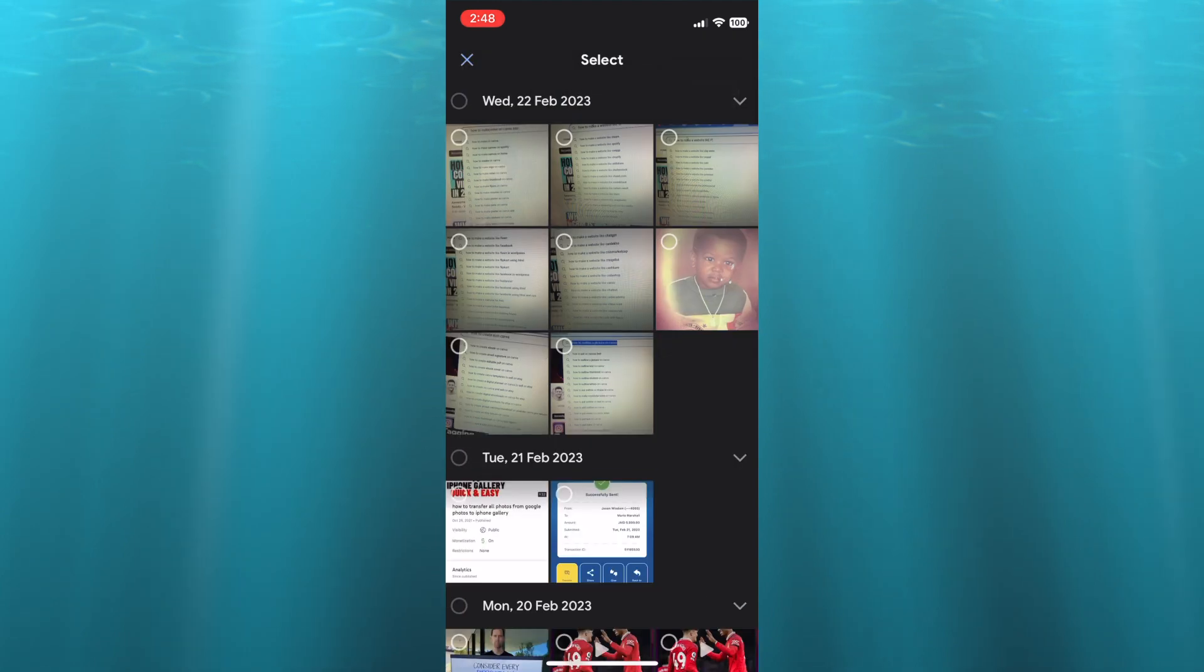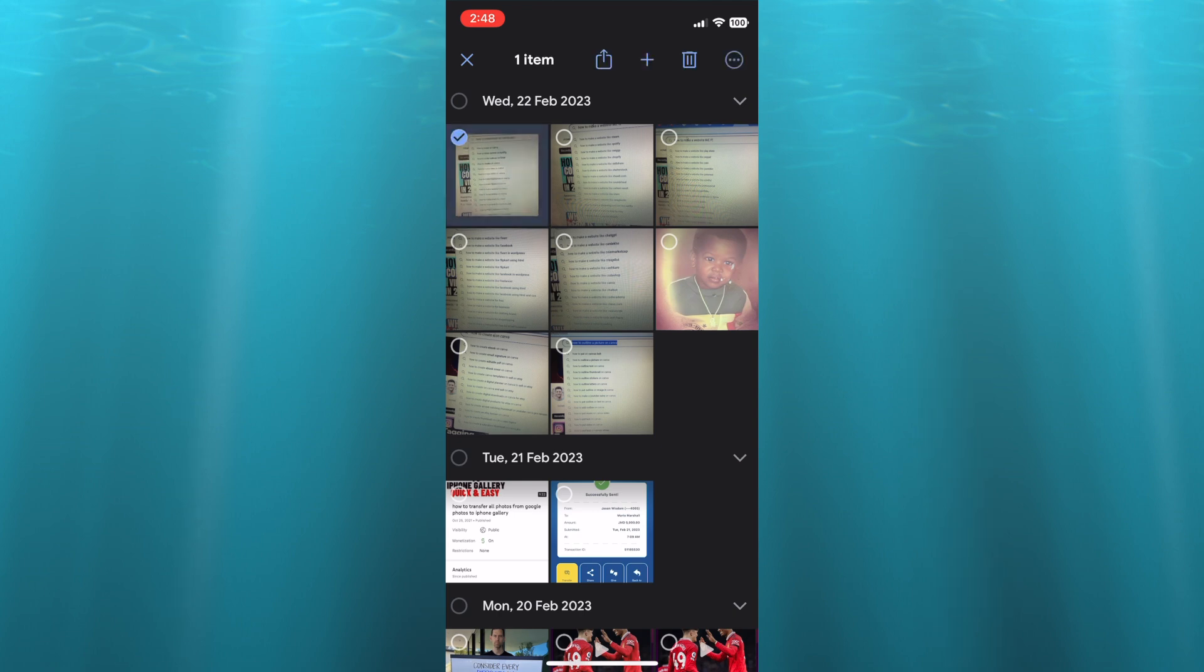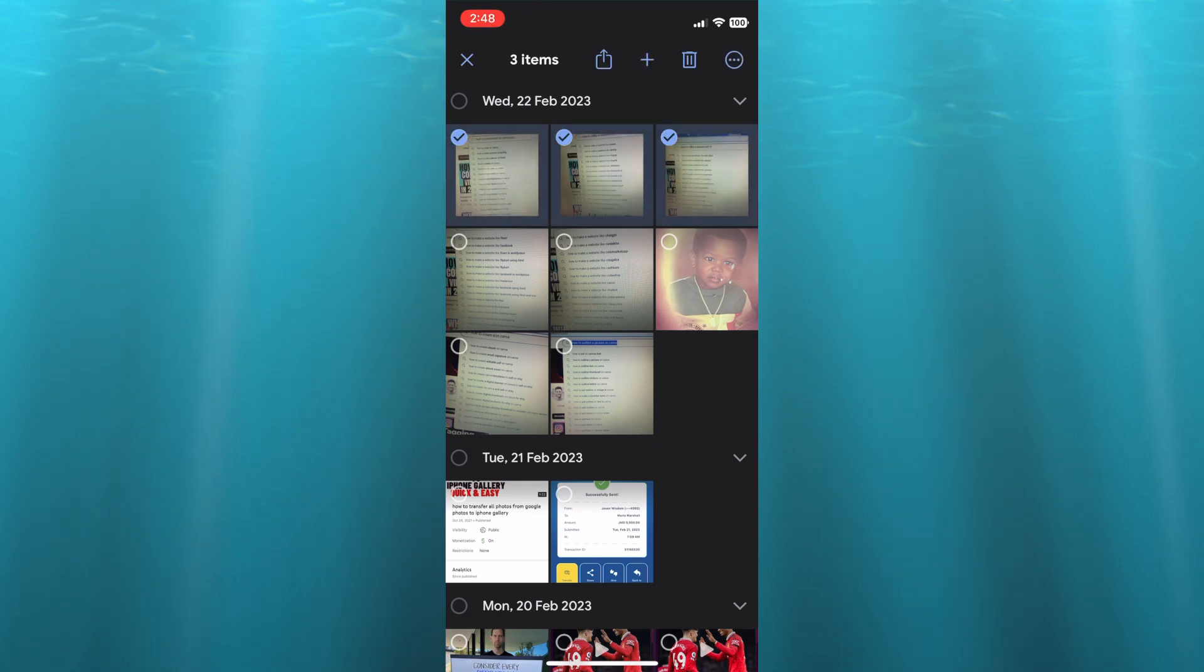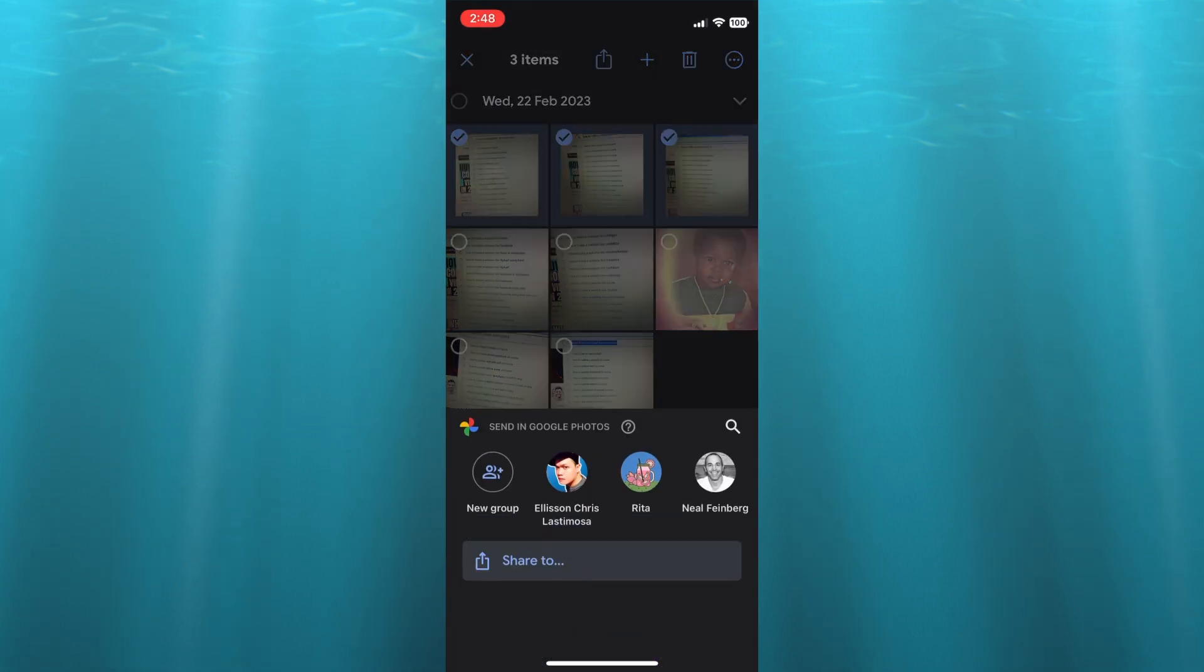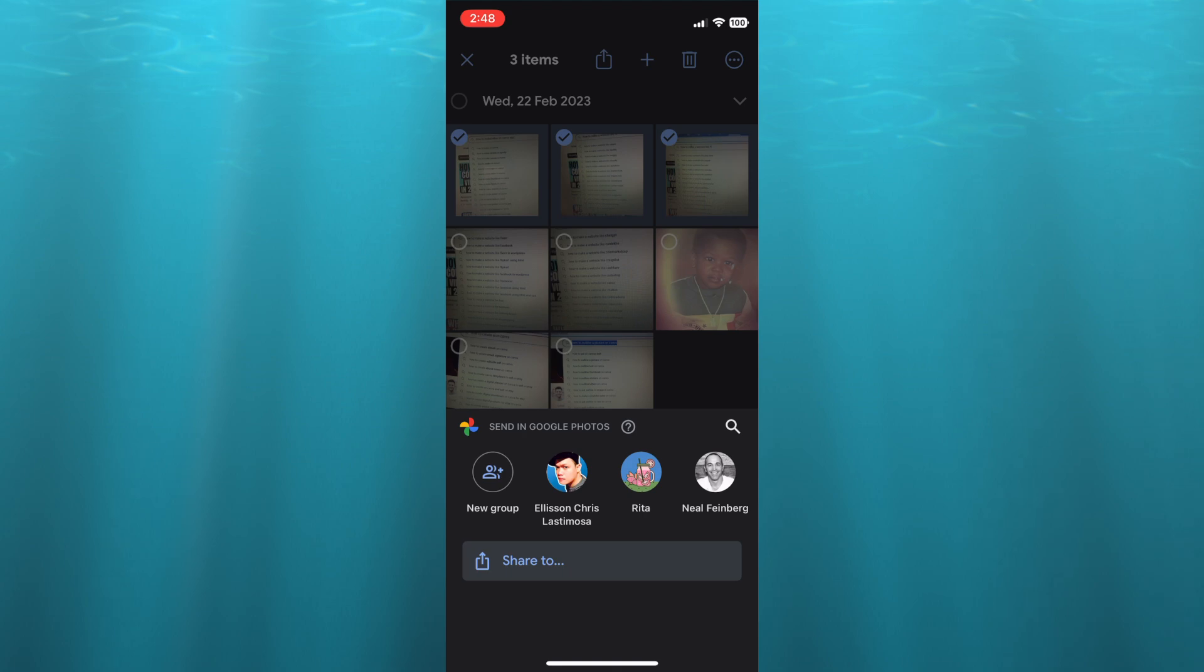After tapping on the three dots, you're going to tap on Select. Now you will be able to select multiple photos. After selecting the photos, you're going to tap on the share icon from the top navigation bar.